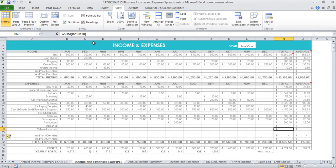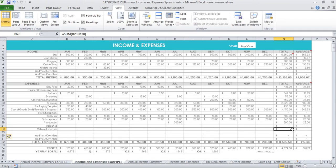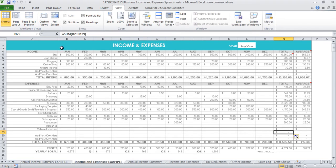This one here reads across, so that one has a formula in it and this one does not. Just make sure that you click on the cell above that has a formula in it, left click and drag it down to bring that formula down as well.